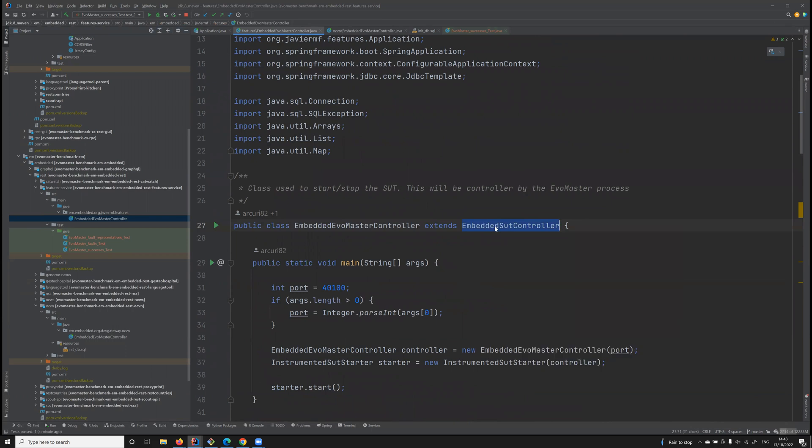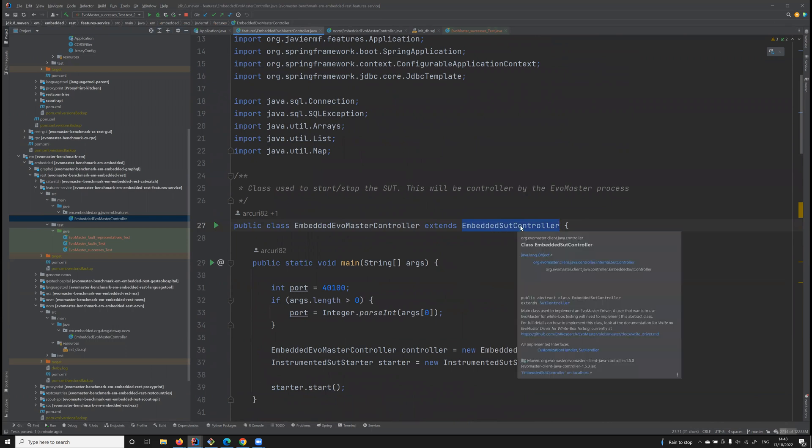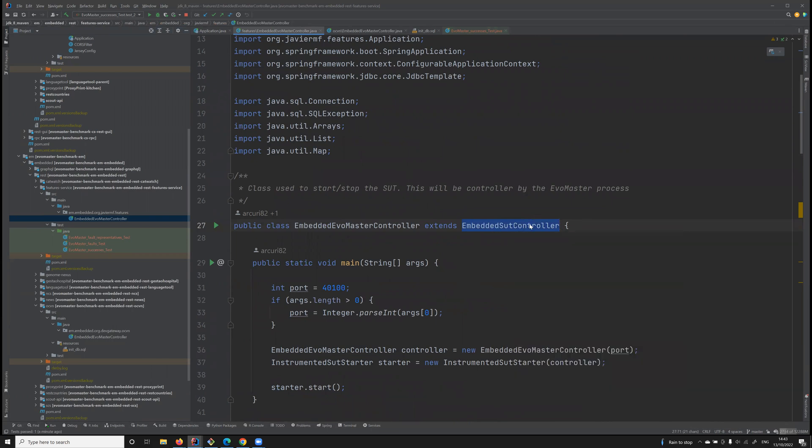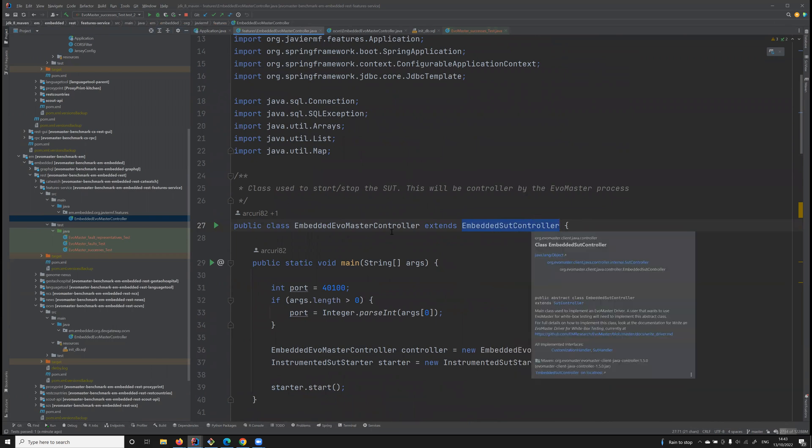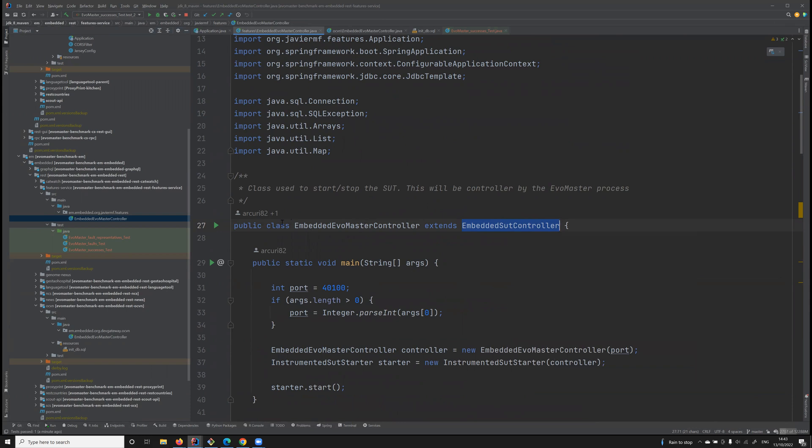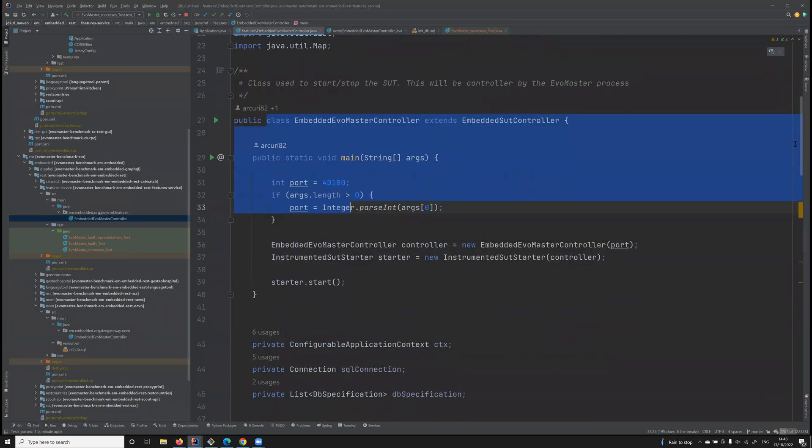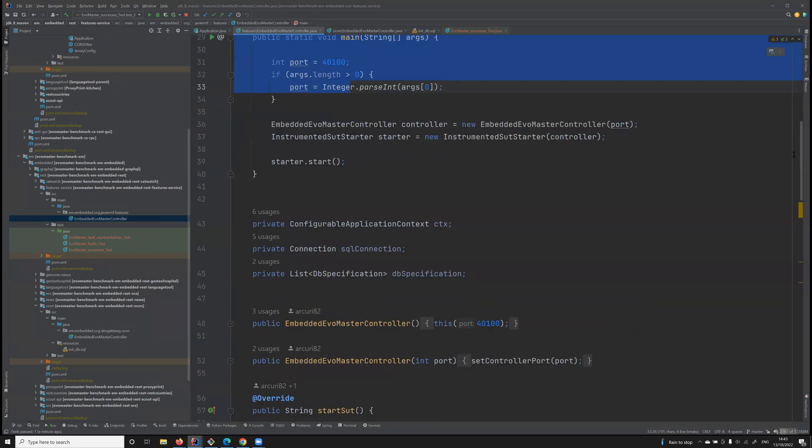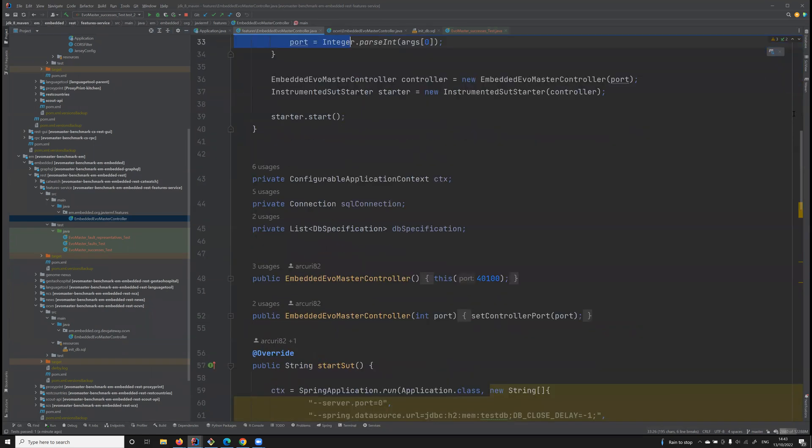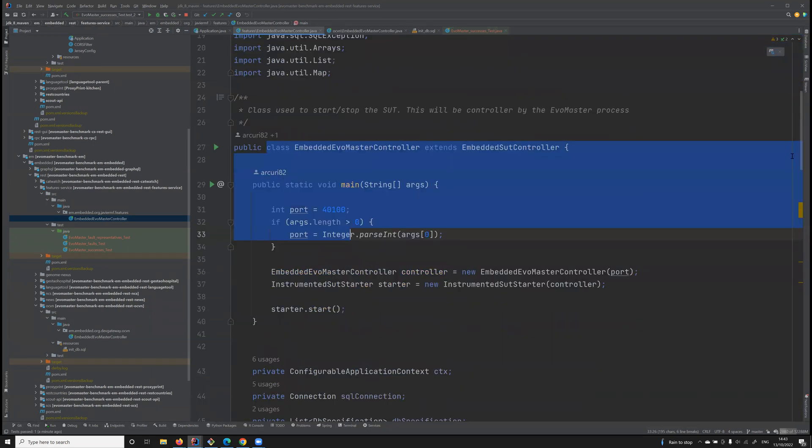This class EmbeddedSutController is published in a library that we have put on Maven. Then each driver of these classes will be specific for each API in EMB.